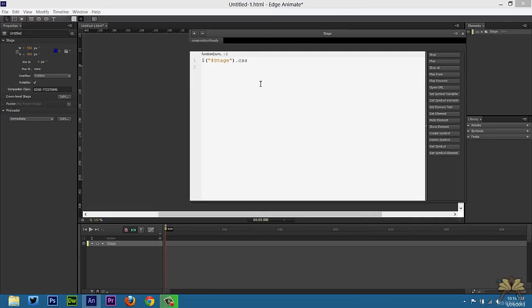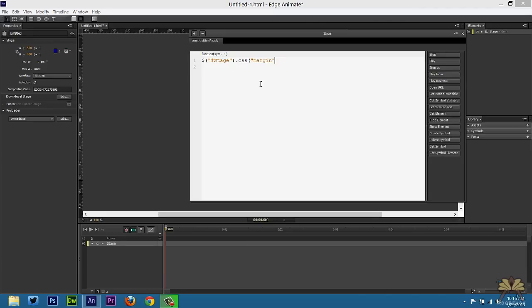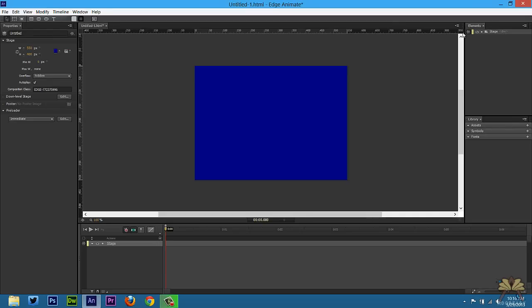It's CSS. I'm going to set the margin to auto. Then we're going to take this function. Control C to copy it. Close that out. Control Enter to test this.